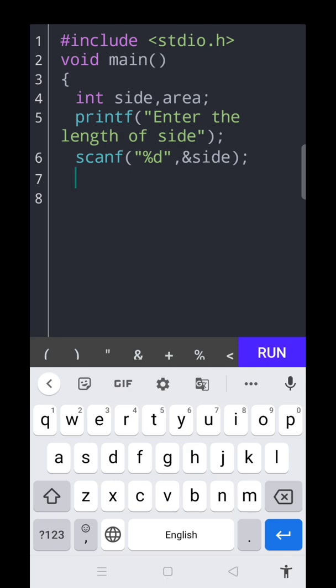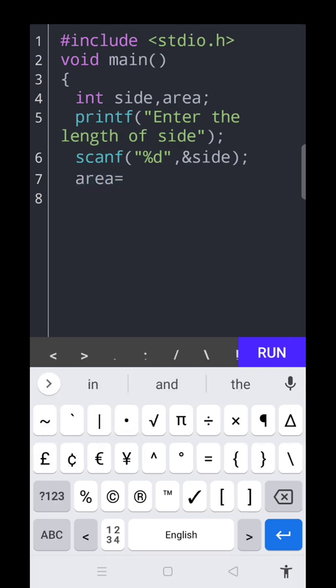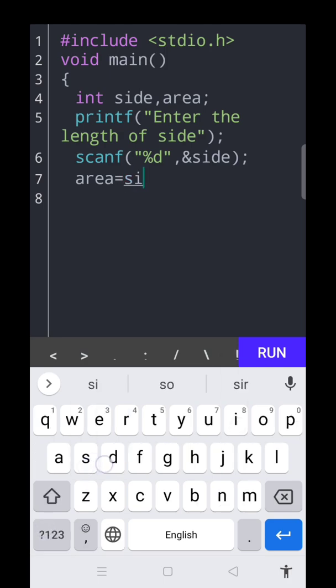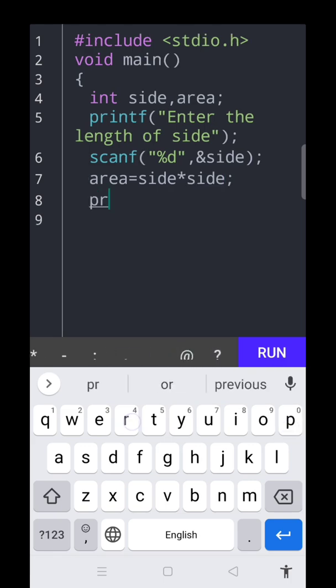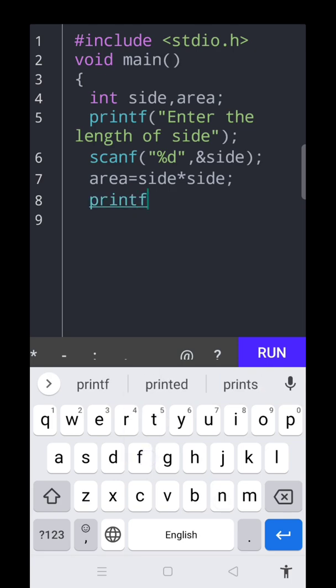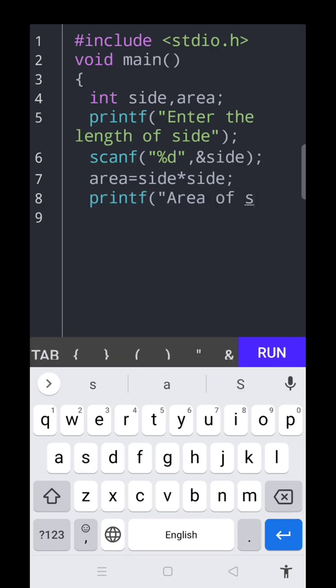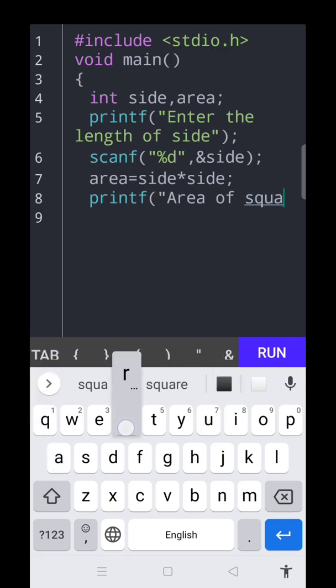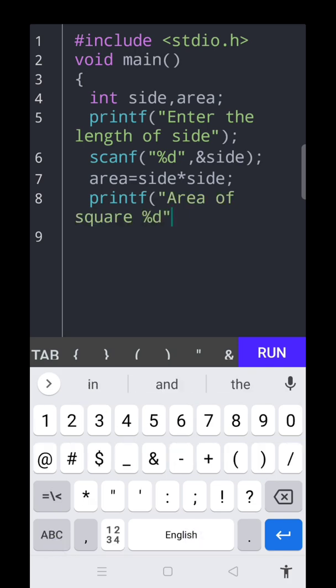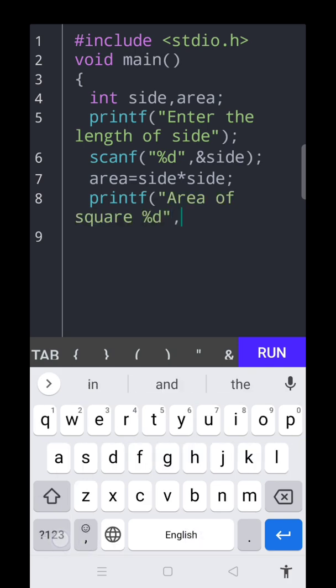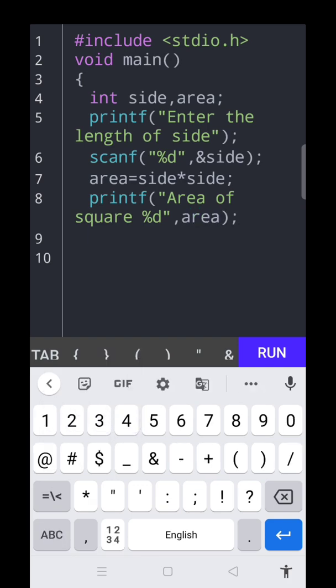Area is equal to side into side, semicolon. Then we need the result of area of square, so printf area of square, that is percentage d comma area. You can close the curly bracket here.